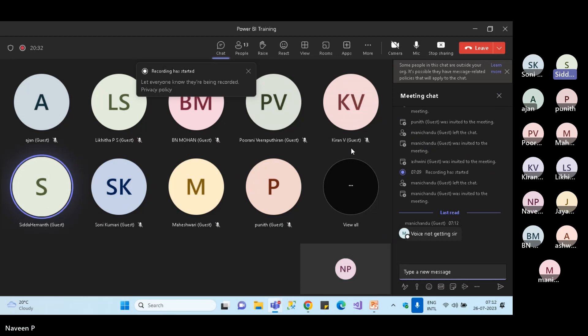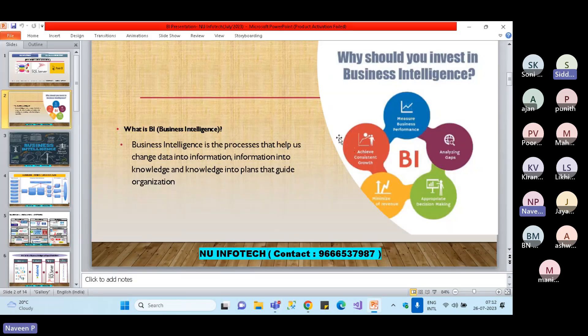Yes, we can hear you. Good. So why do we need to invest in business intelligence?